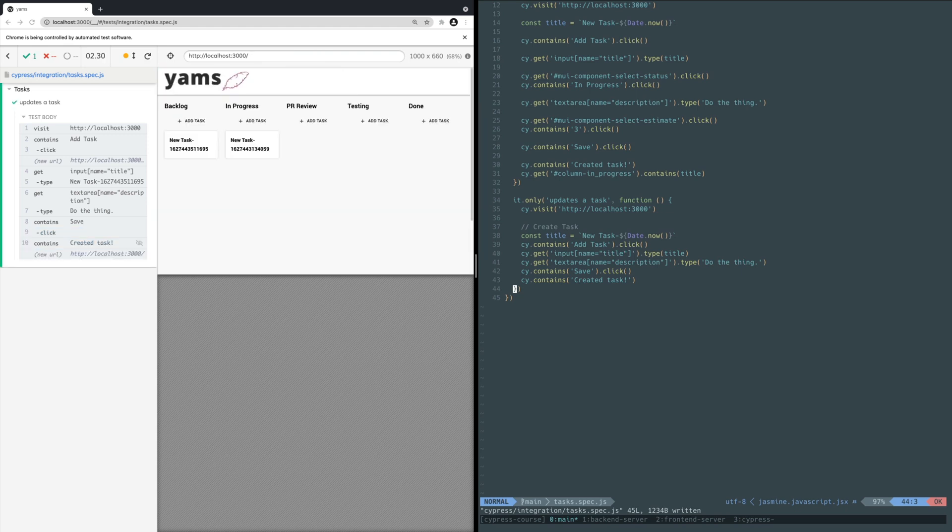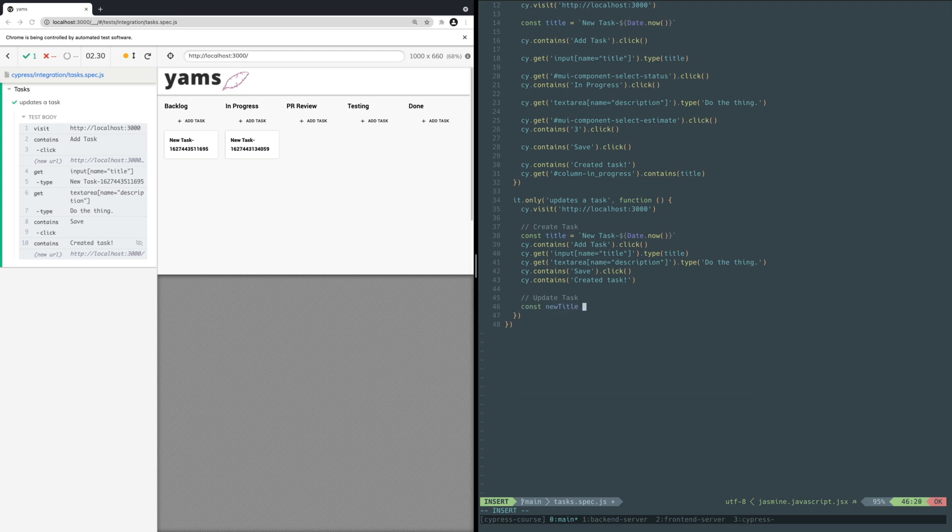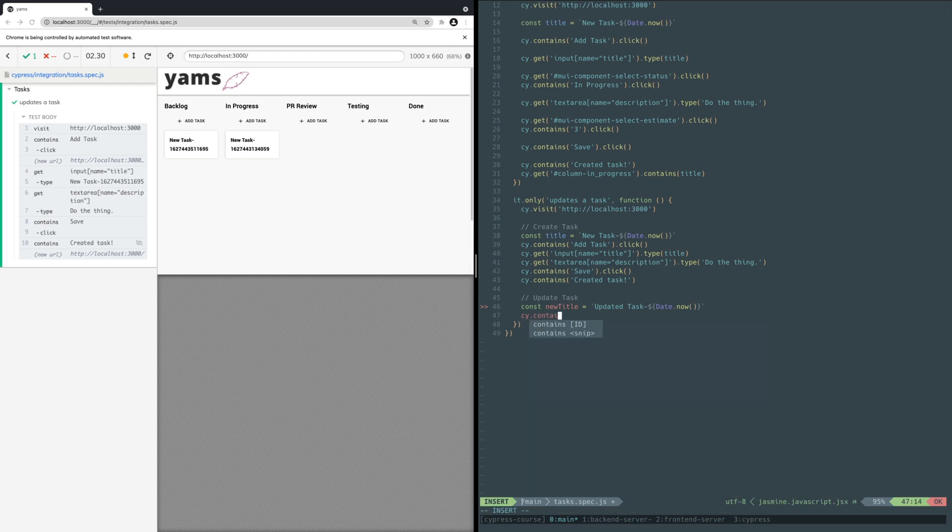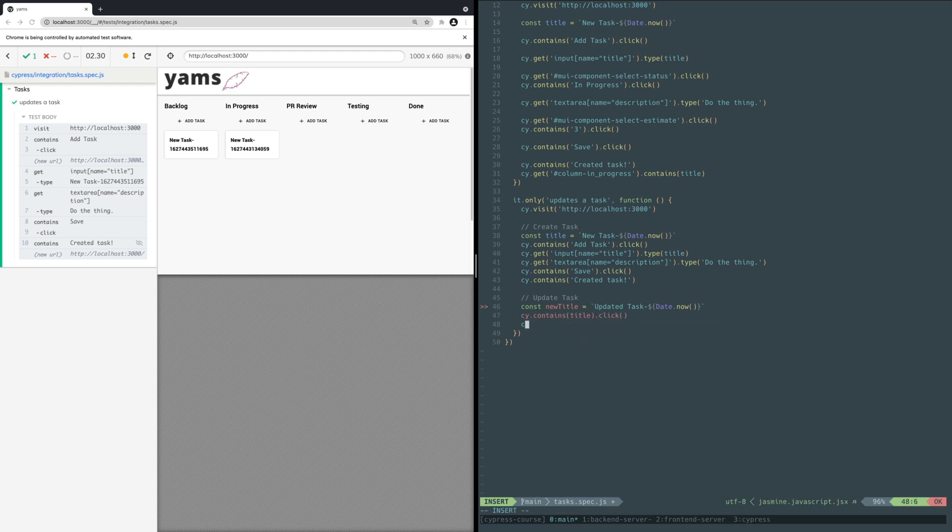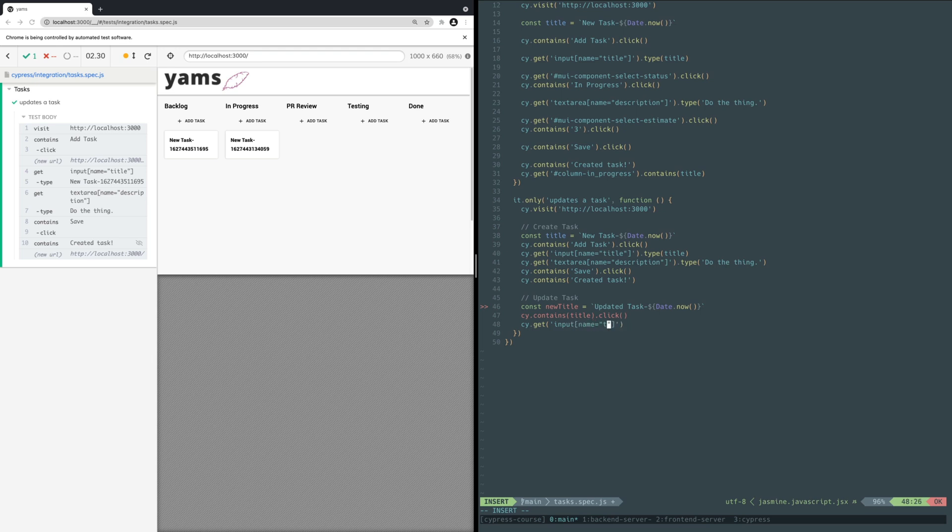Next, add a new section of code below this data setup block to test updating the task. Add a comment to specify what this block of code does and create a new title variable with an updated unique title for the task. Click on the task card on the project board. Select the title input by the name attribute and type in the new title.